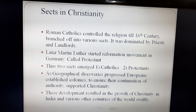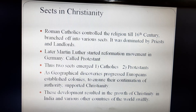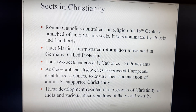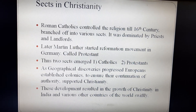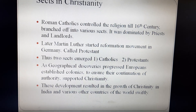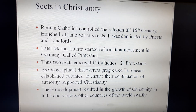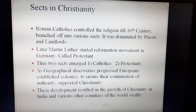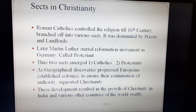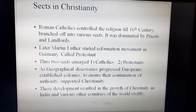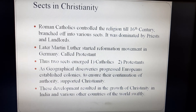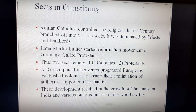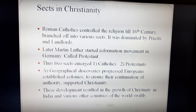Now let us see the two important divisions in Christianity. Roman Catholics controlled the Christianity religion till the 15th century. Later, Christianity got divided into various sects. It was dominated by priests and landlords. Martin Luther started the Reformation Movement in Germany, and the followers of Martin Luther were called Protestants. All this happened during the medieval age in Europe. Thus, the two sects that emerged were Catholics and Protestants.